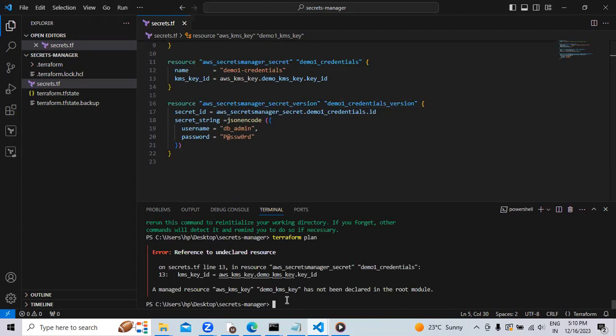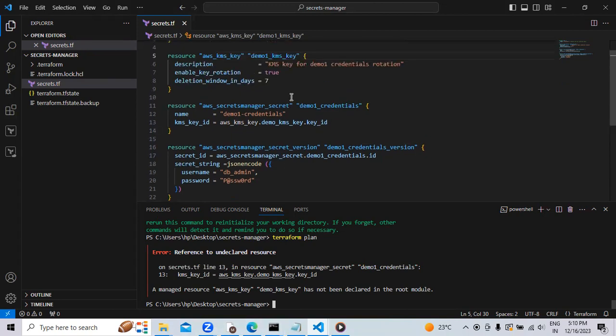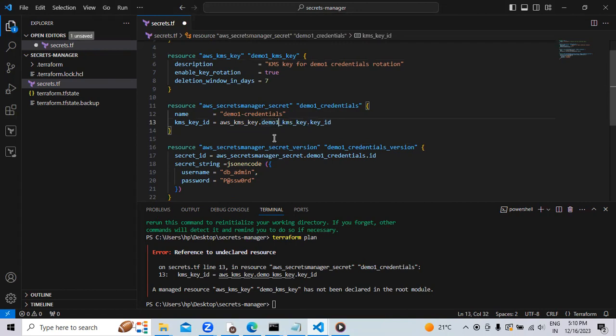I made the mistake. Same mistake again. I forgot to change the KMS key ID as demo1. Here in the line, I have to enter that one. Now let's again save the syntax.